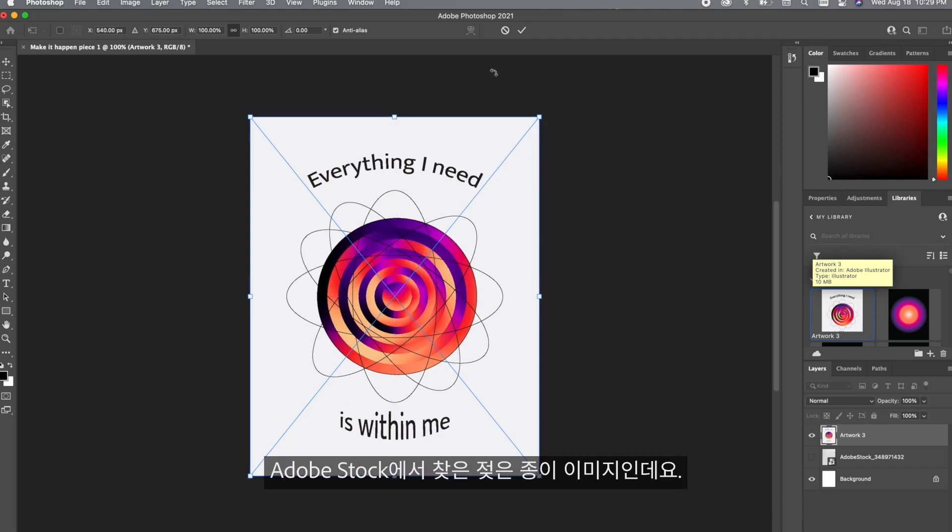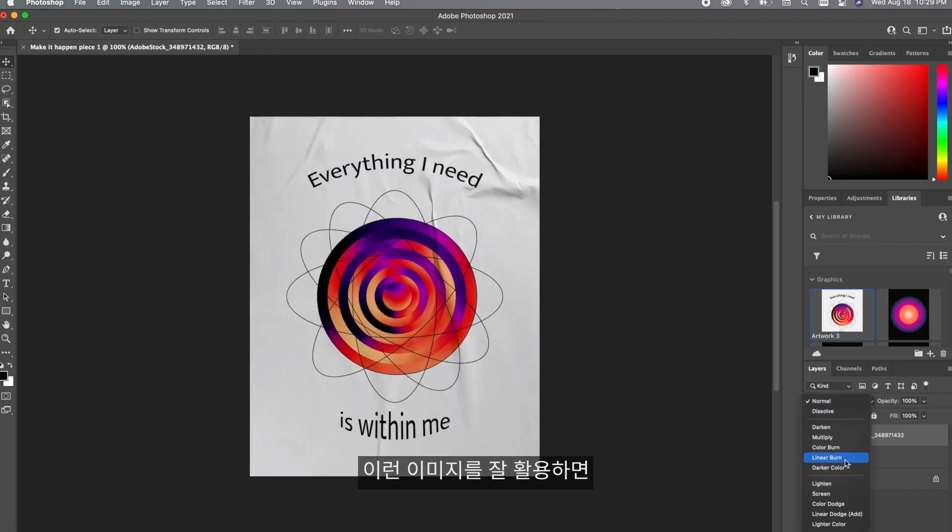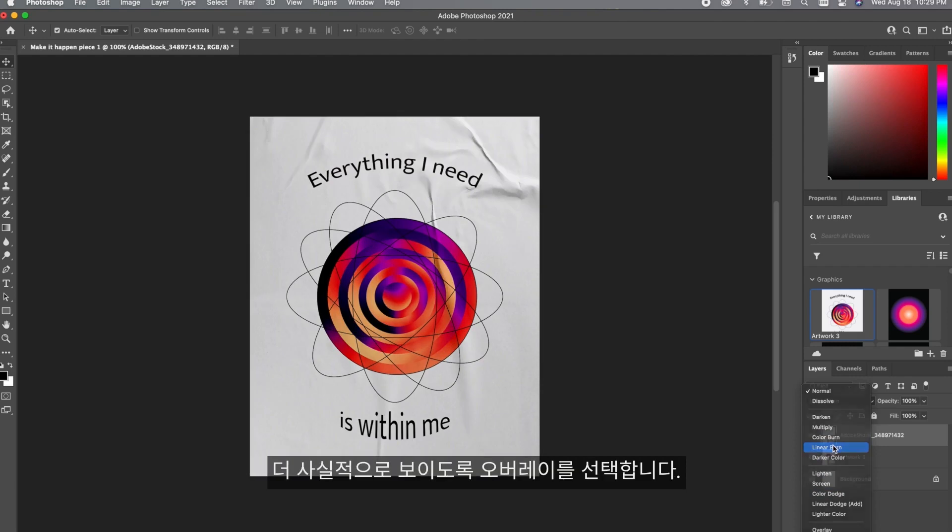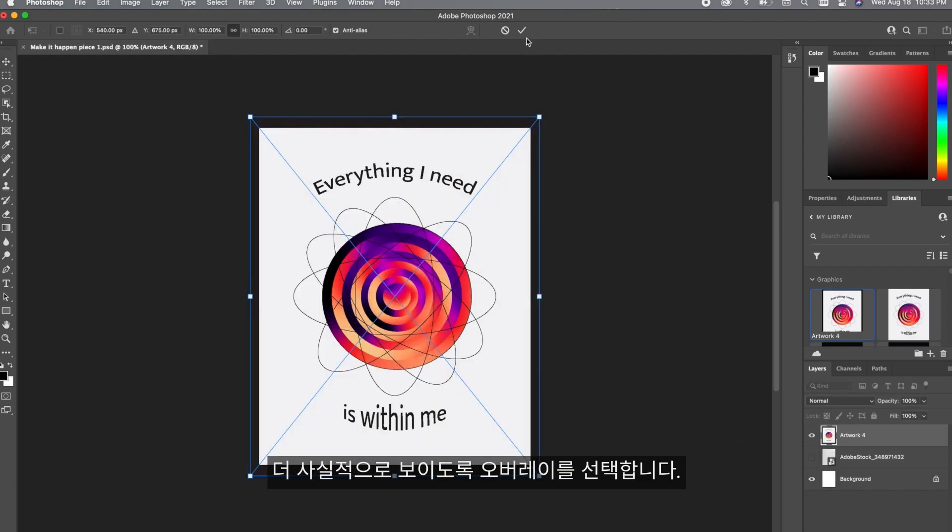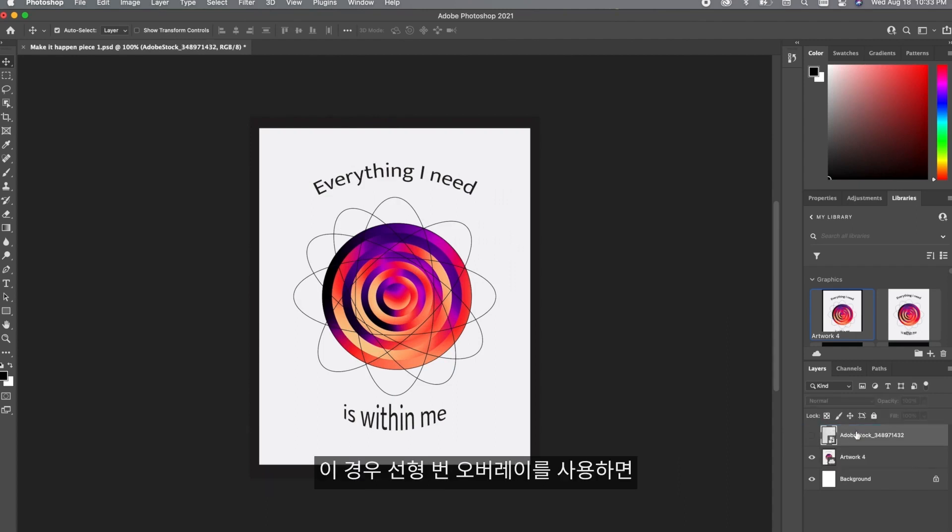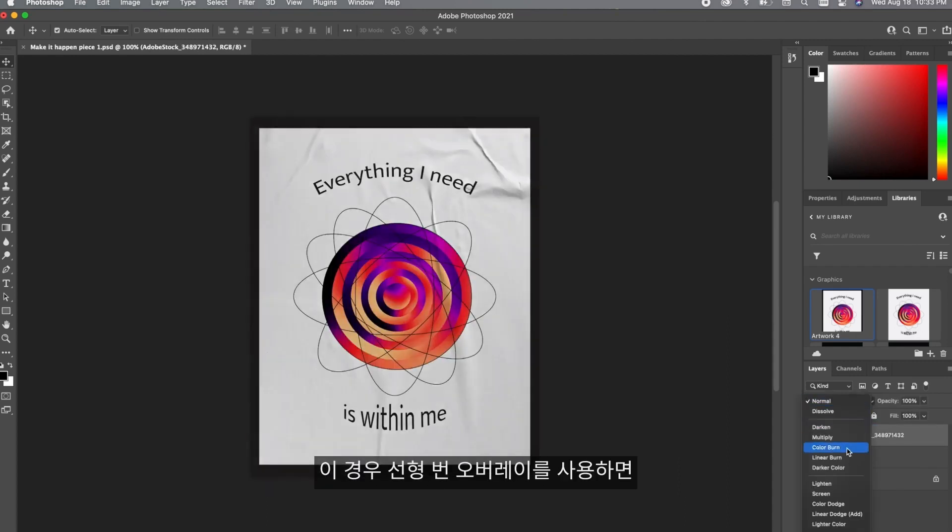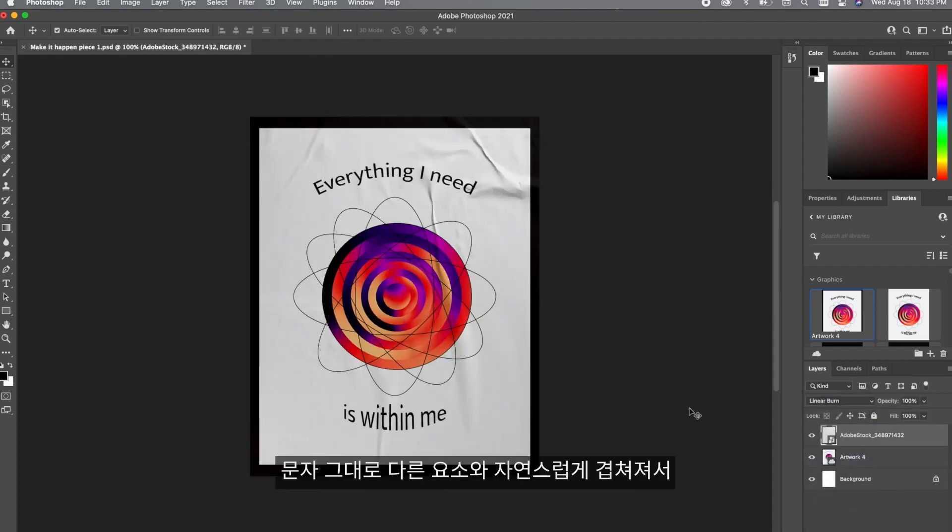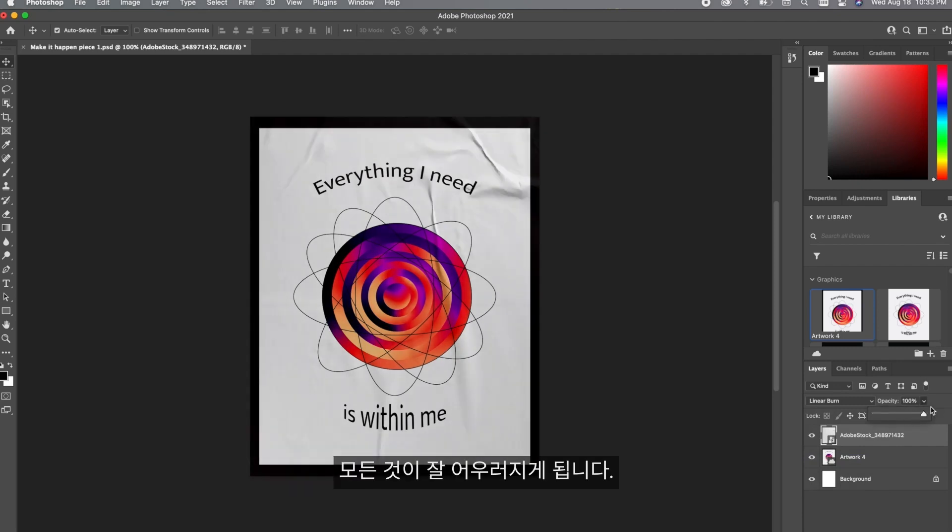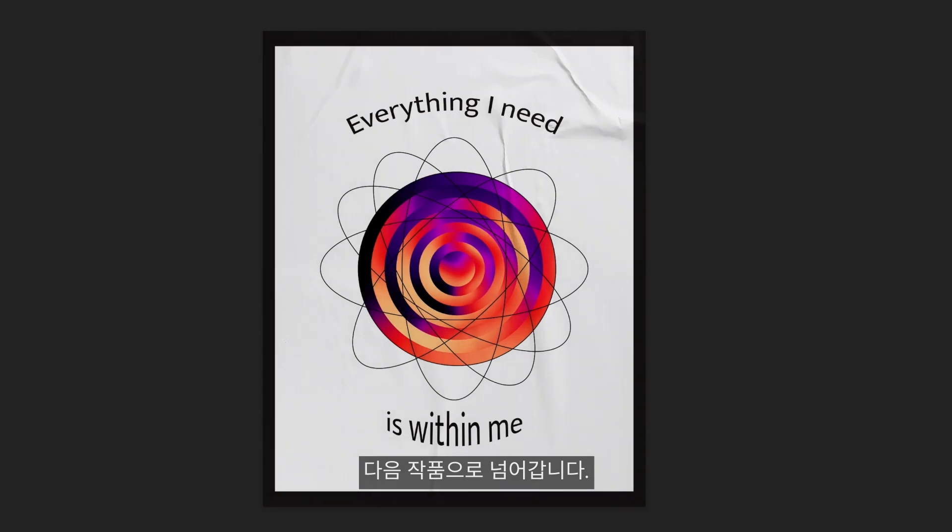I selected this really cool wet paper effect from Adobe Stock Images and I'm going to use this because I feel like it adds a really nice feel and dimension to the piece. To make this look more realistic, select an overlay. For this I'm going to use the linear burn overlay. I love how everything is looking right now so after that I'm going to save this and we're going to move on to the next piece.